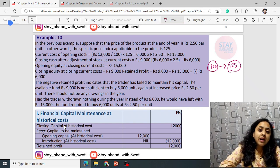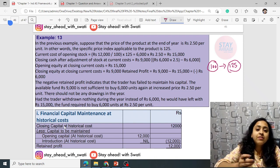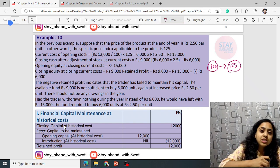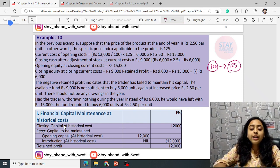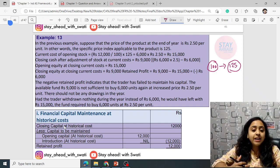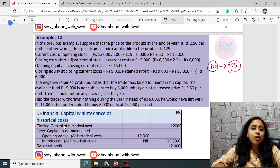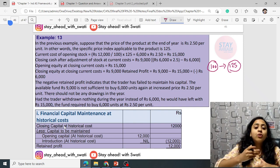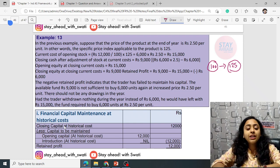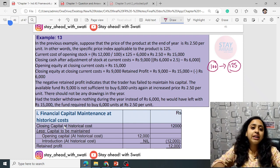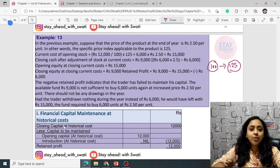Why we read the capital maintenance concept: to analyze whether you are catching up with the inflation rate, whether you are going into losses, or whether you are in a profitable position — to maintain and grow your business.